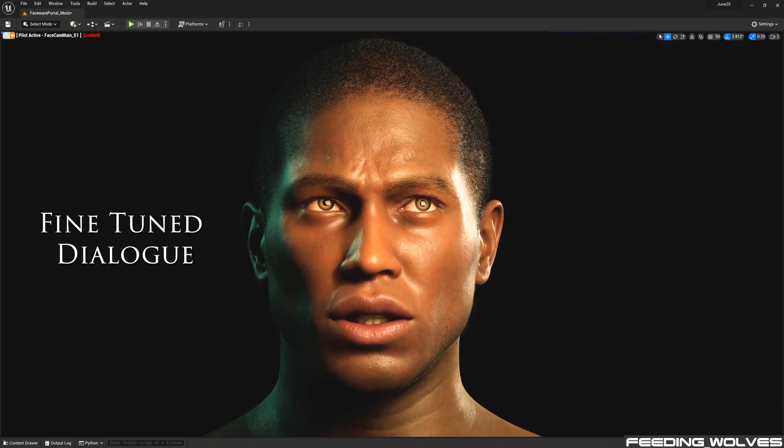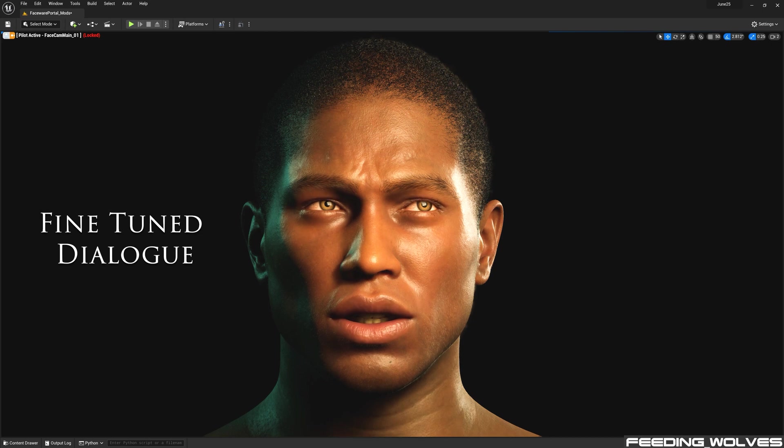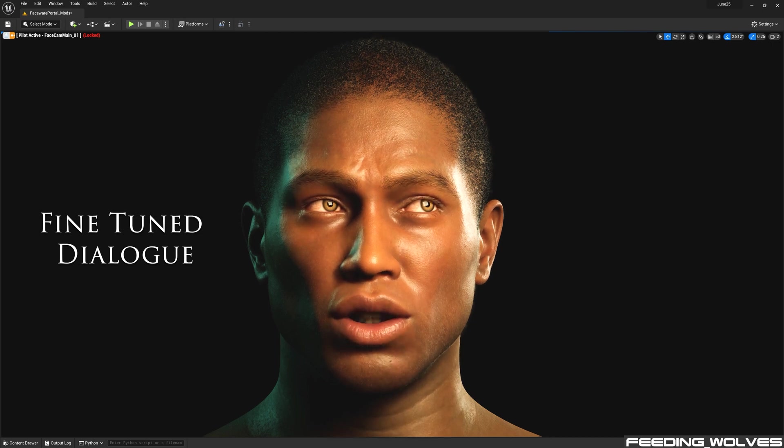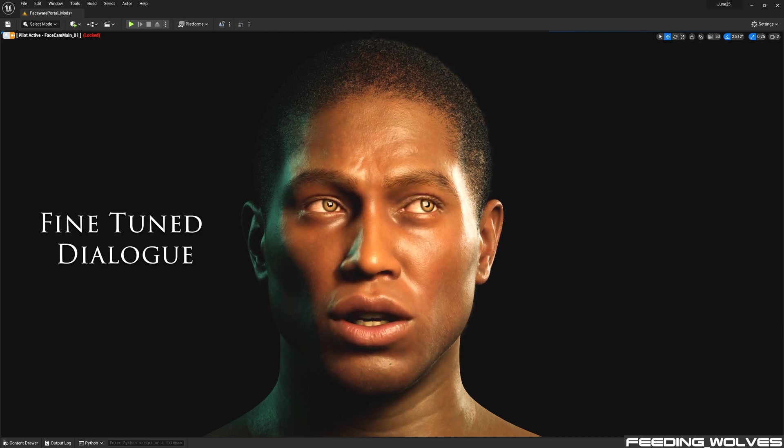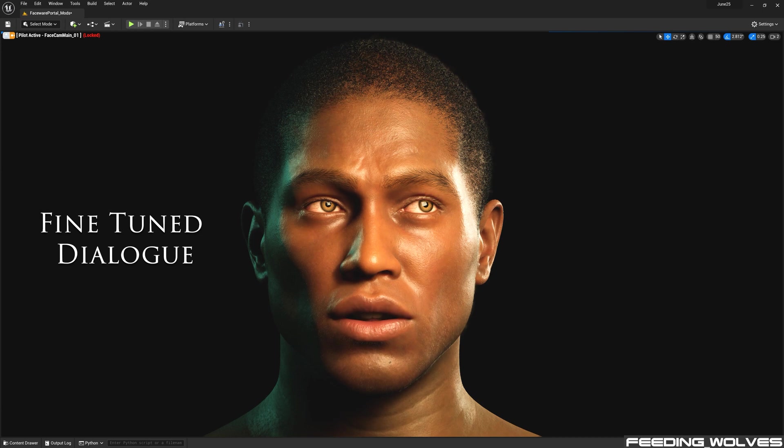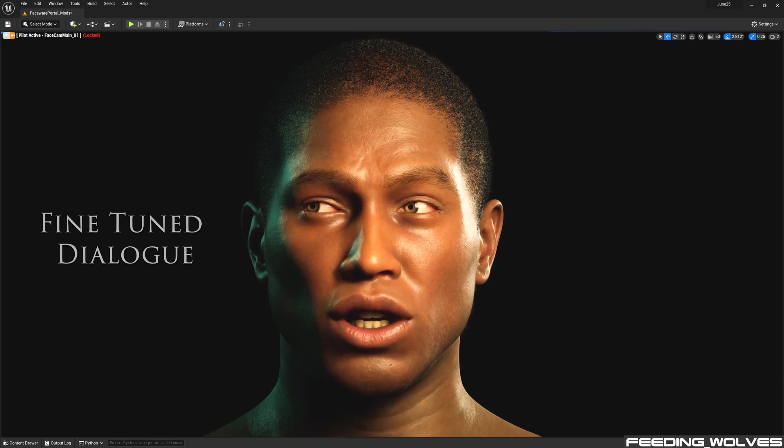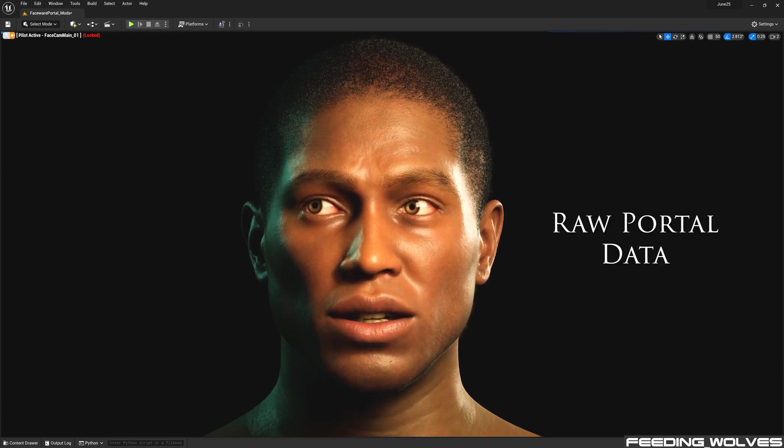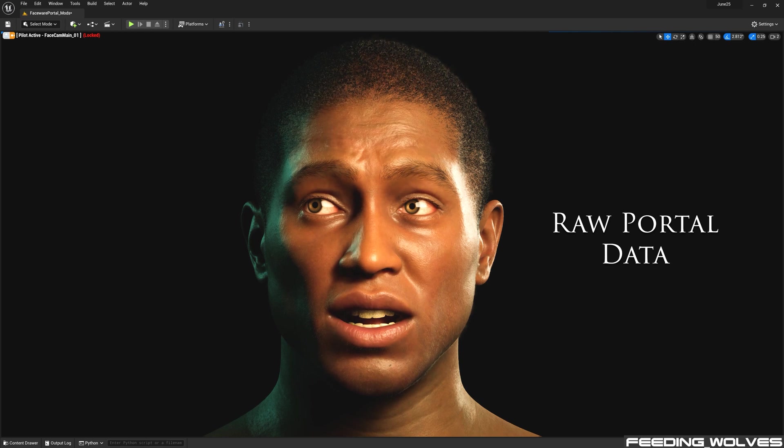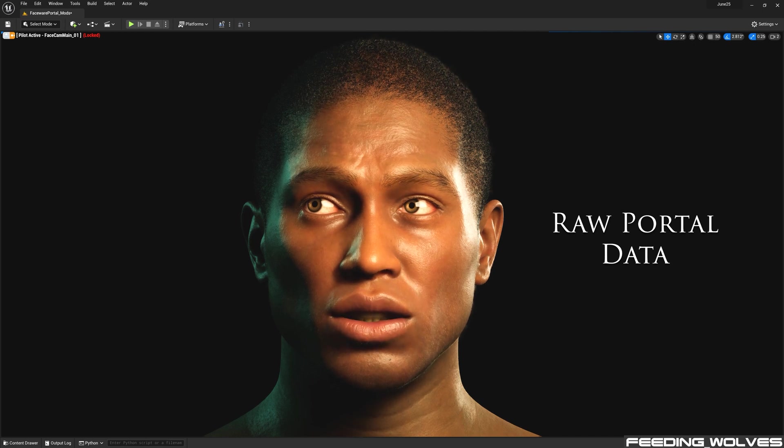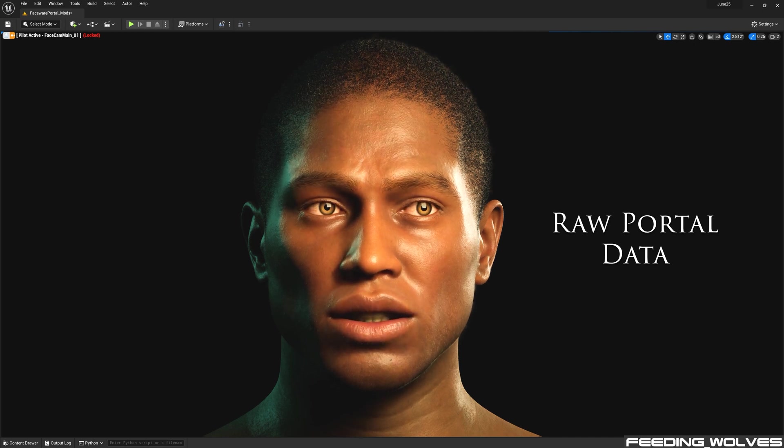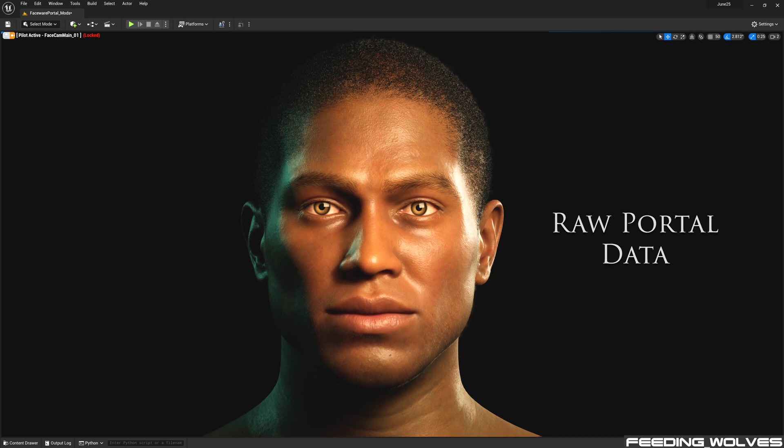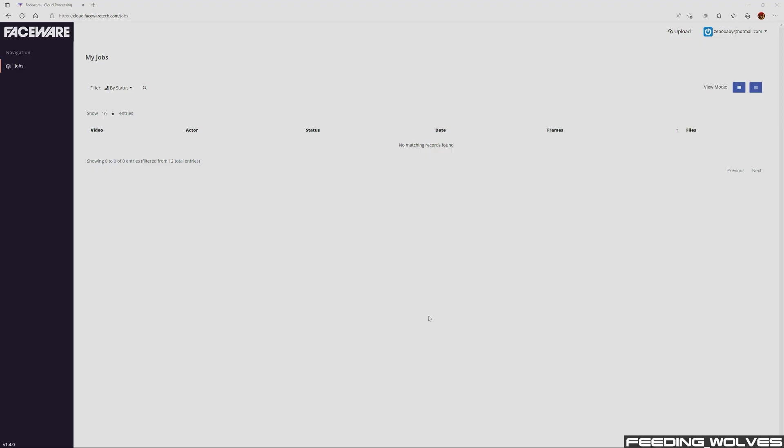Instead of showing you what the raw performance looked like that I streamed in and recorded in real time, I want to show you what the raw dialogue performance looks like that I brought in using the recently released Faceware portal that utilizes machine learning neural net processing and captures frame accurate facial movement.